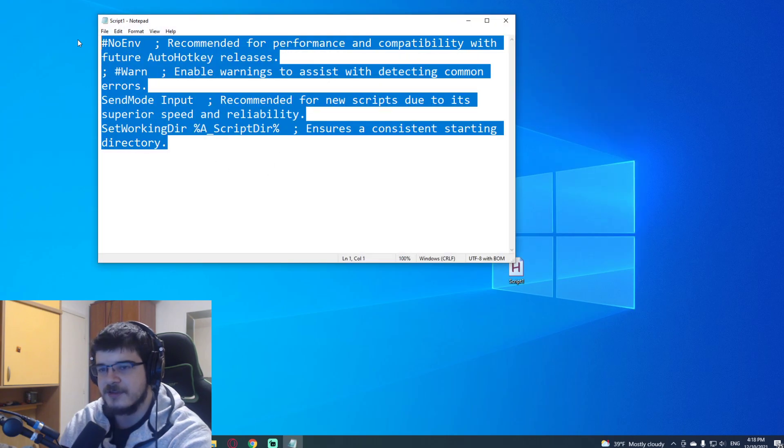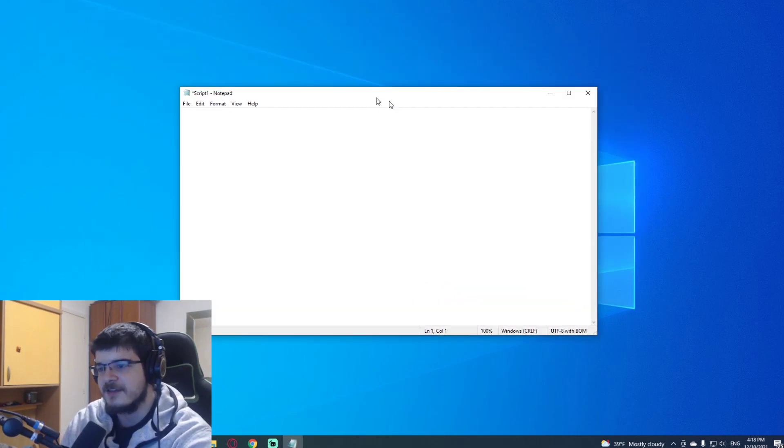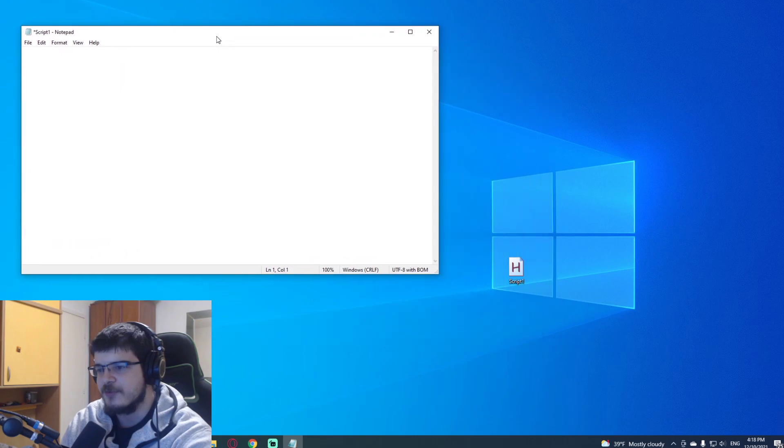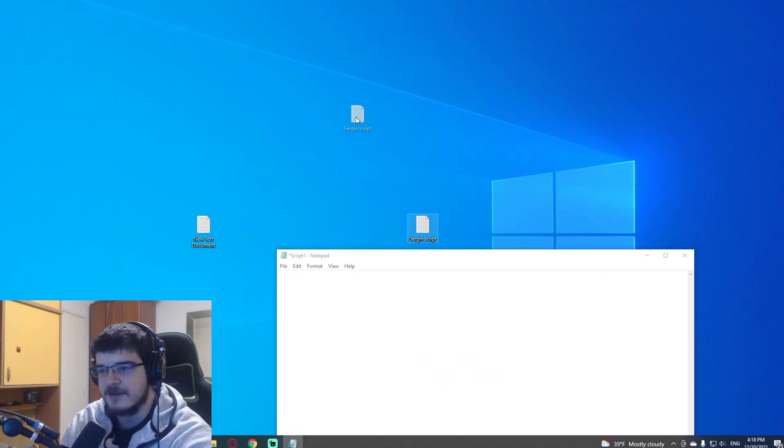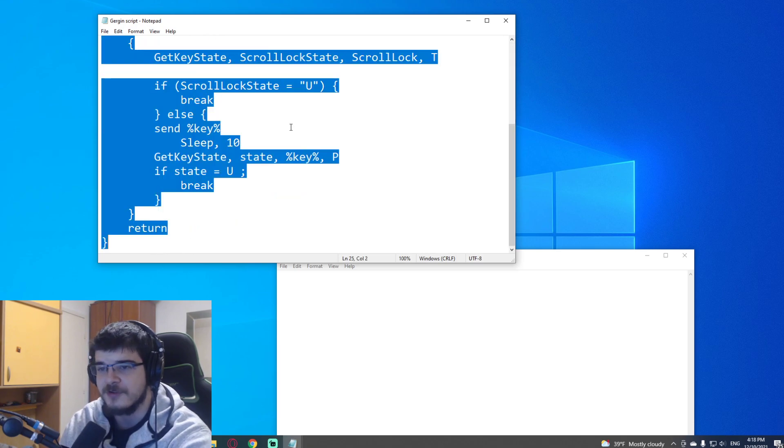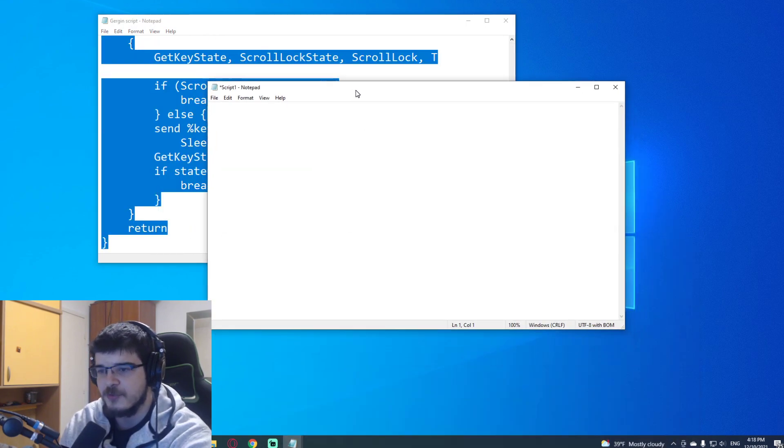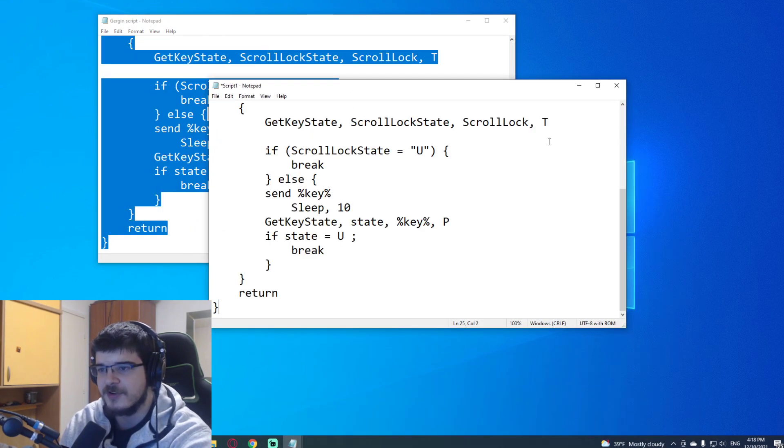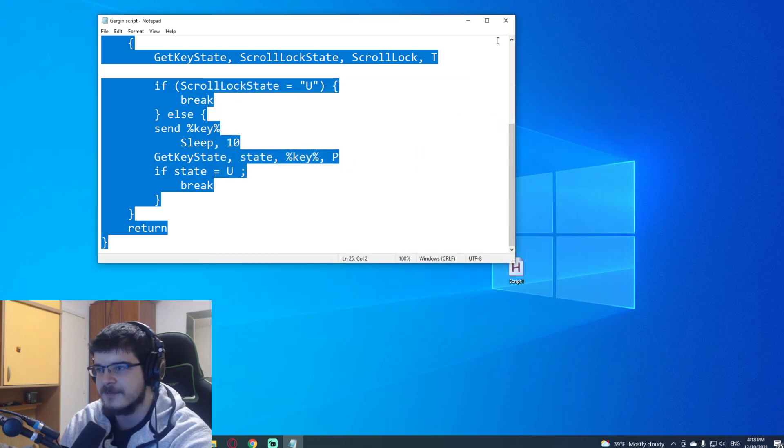You delete what's in it, and then you just go to the string. Gergin wrote this one in the comments, and I think it's really, really good. You copy it over to your string, and you save it.